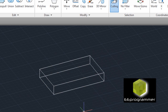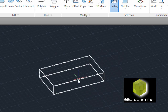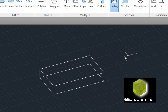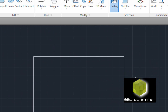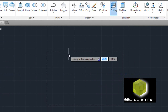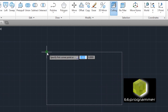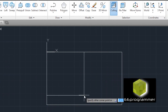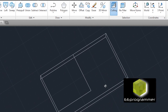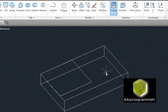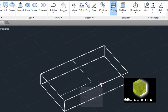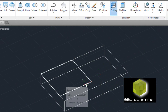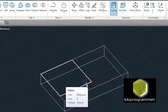Now, if we want to extrude again, what we can do is draw another rectangle on top of here. For example, I put it on here — let's say like this. Right now, you can see that it's a rectangular volume and a 2D rectangle on top.